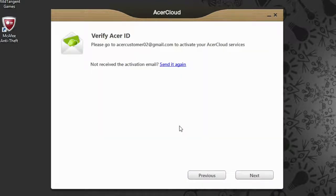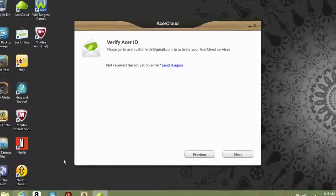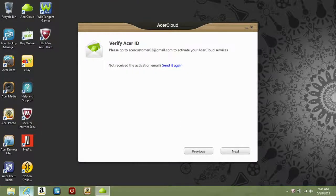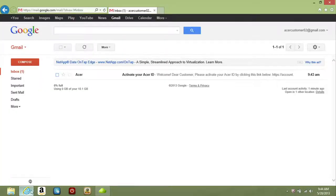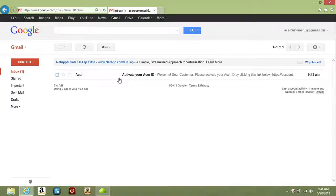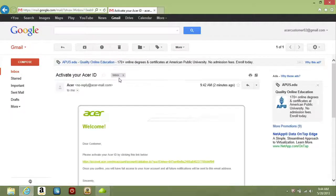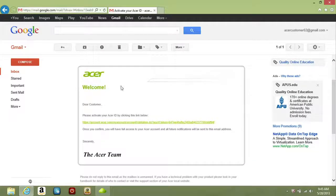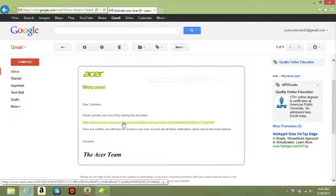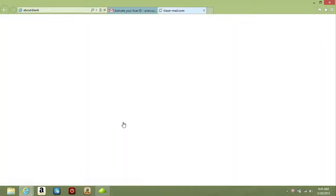Now you'll need to verify your new Acer ID. If you check the email address that you used to sign up, you'll find an email from Acer regarding activation. In this email, you'll see a link. Click it and your account will be activated.